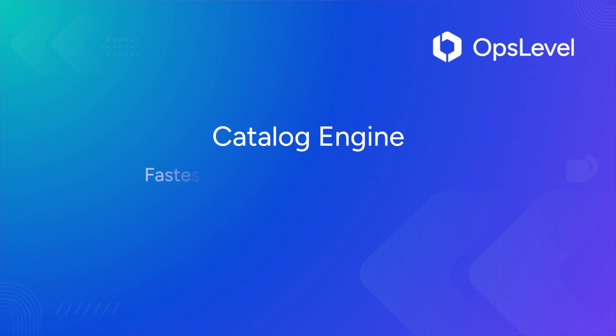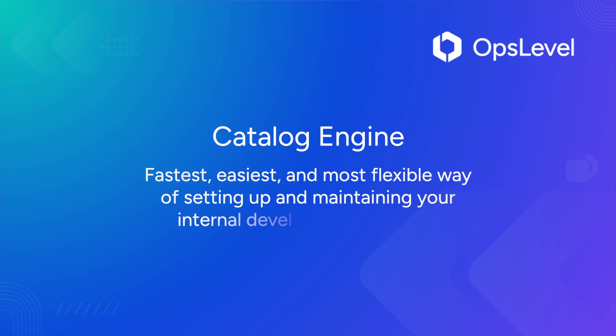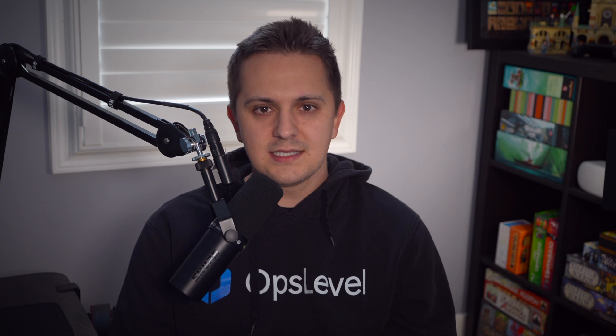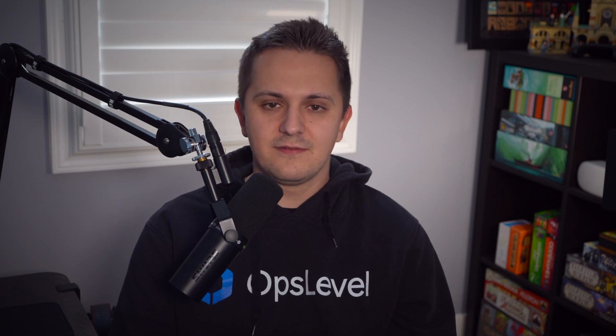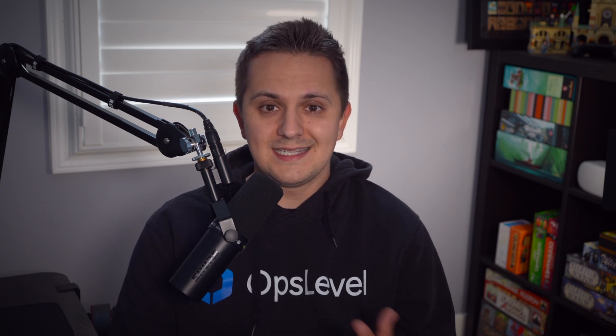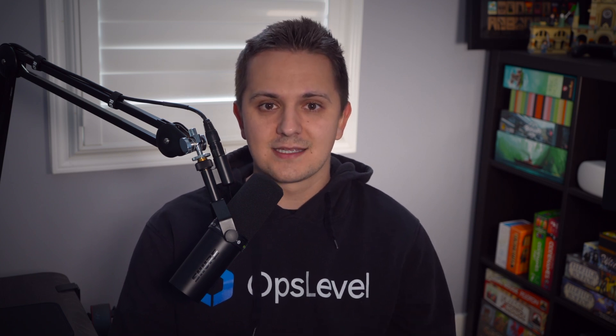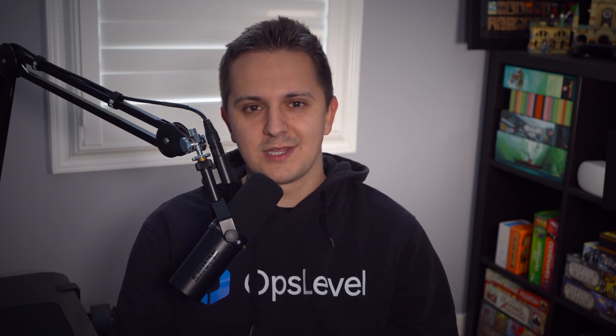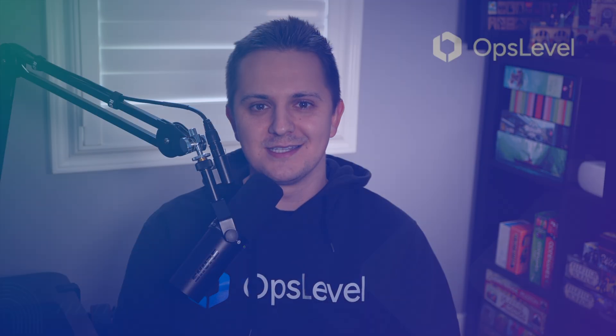The catalog engine is what allows OpsLevel to be the fastest, easiest, and most flexible way of setting up and maintaining your internal developer portal. And the key to a useful and valuable internal developer portal is a complete and accurate catalog, but historically getting to that point has been a very difficult and tedious task. So that's where the catalog engine comes into play.